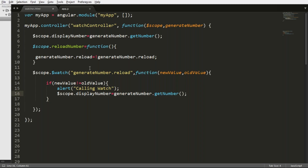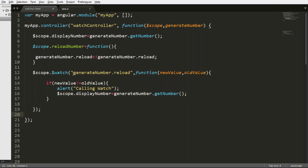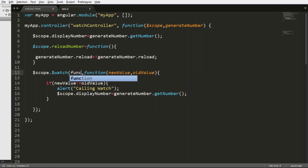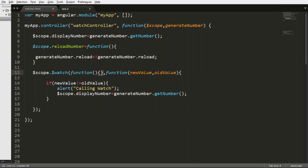Even though we have written the watch, this watch is not working. The watch function will only work for scope variables, but not for service variables. So to make it work for a service variable, we need to watch it through a function.